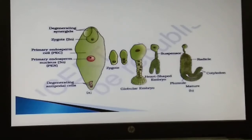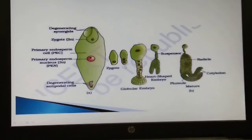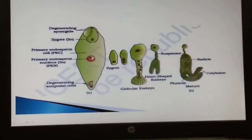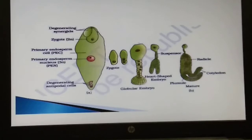The embryo develops at the micropylar end of the embryo sac where the zygote is situated — this is the only region where the embryo will form. Most zygotes divide only after a certain amount of endosperm is formed. This is an adaptation to provide nutrition to the developing embryo, since the developing embryo needs nutrition supplied by the endosperm.